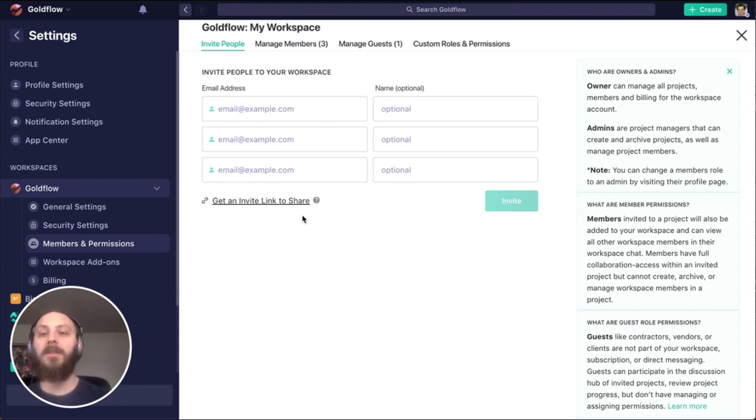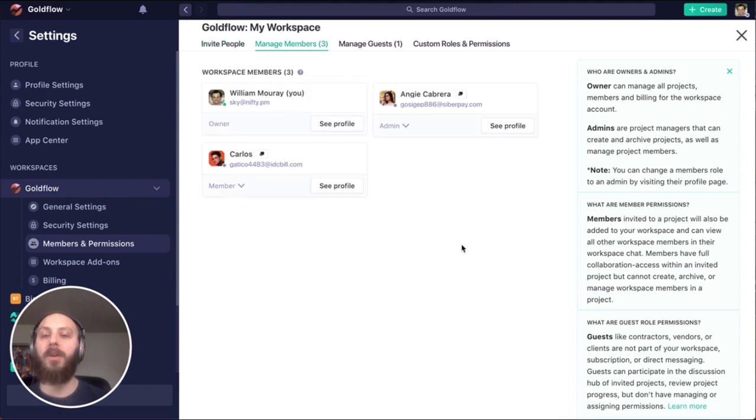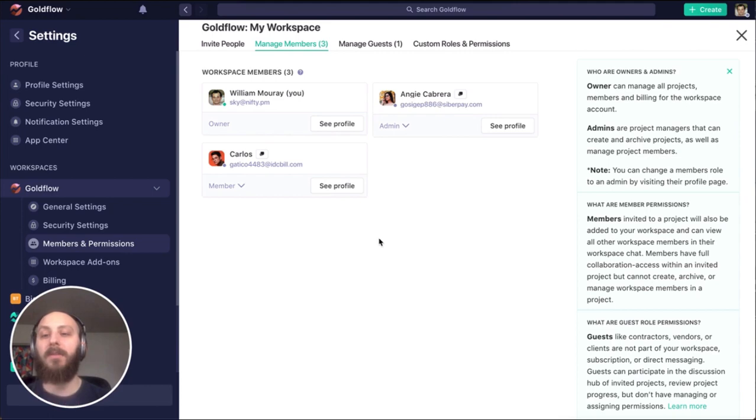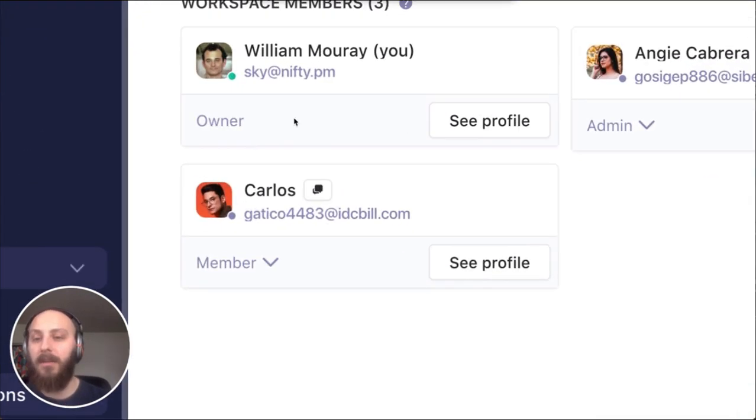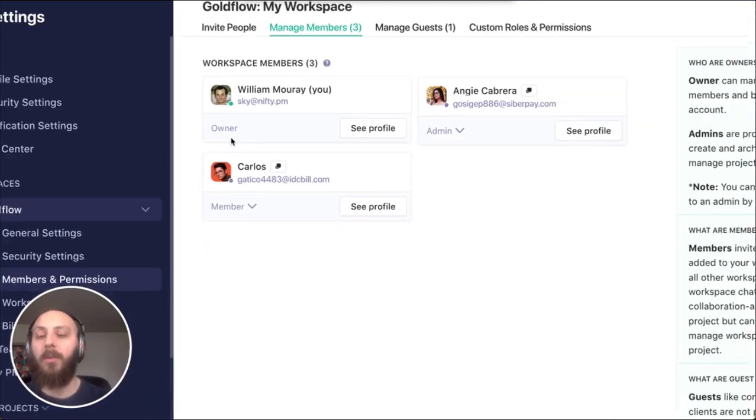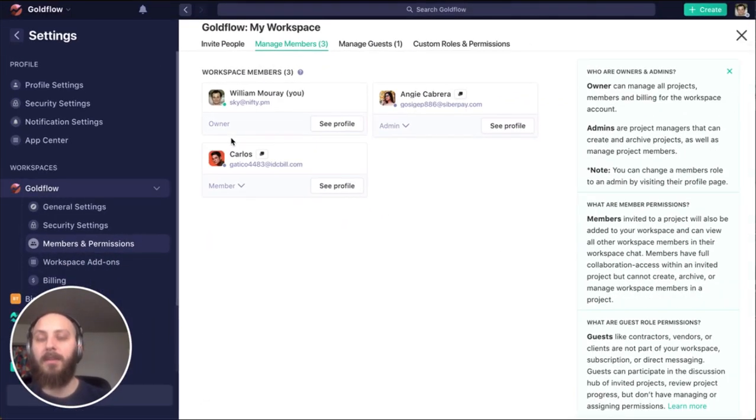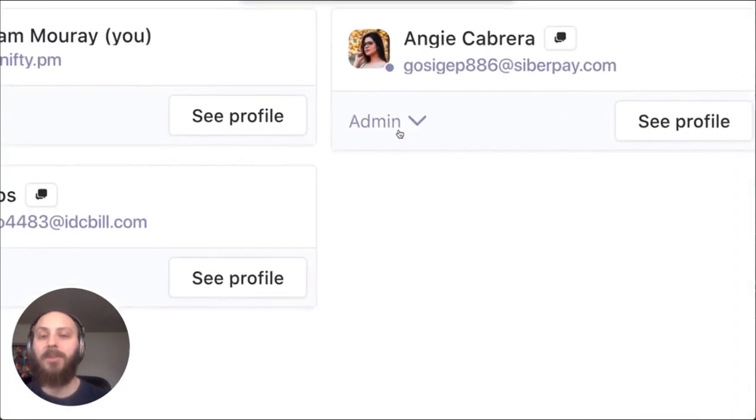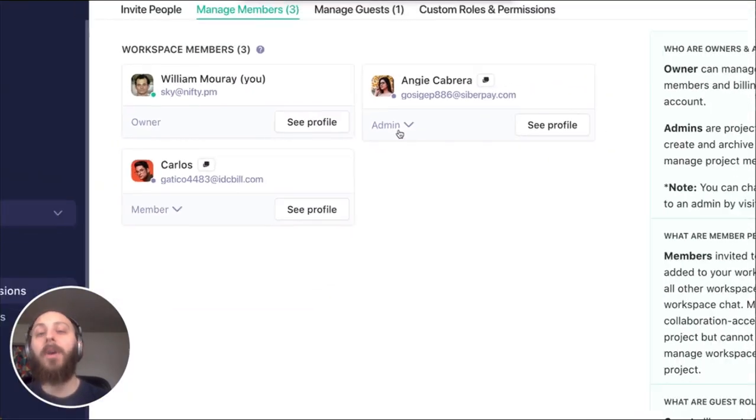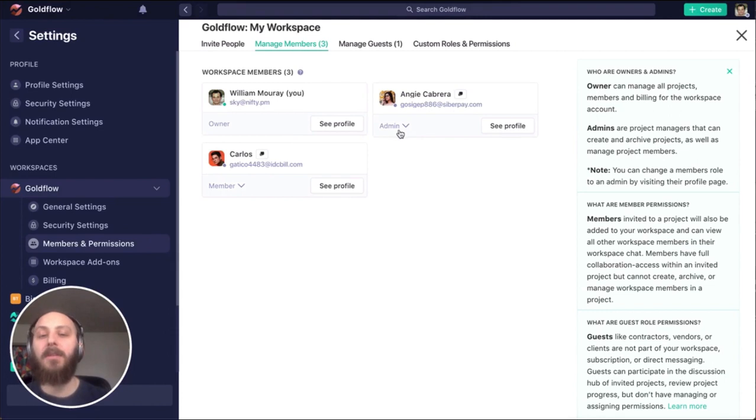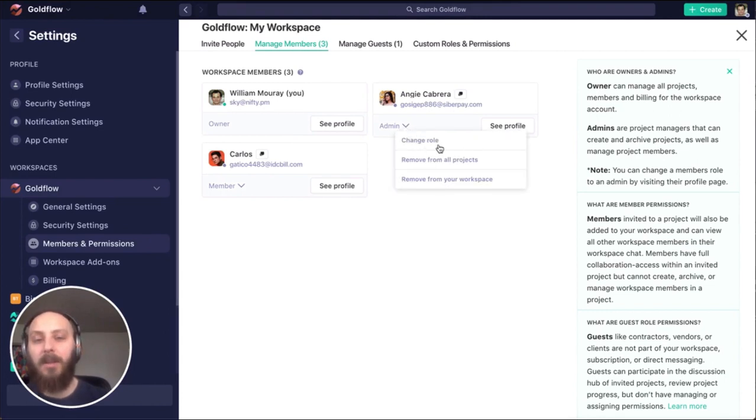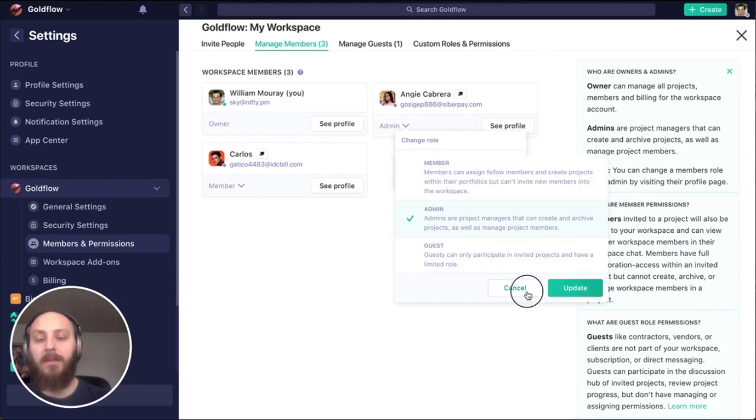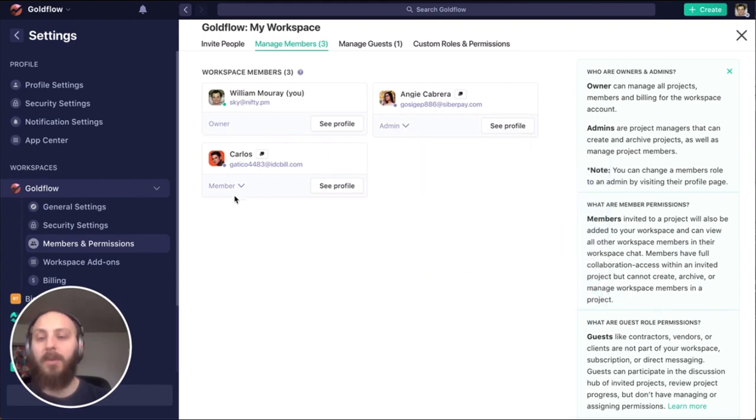This is also where we can manage the members of our workspace. There are four key roles within Nifty. First is the owner. There can only be one owner in a workspace. Next is the admin. Andrew's our admin here, but we can have multiple admins. I can drop down this change role to change what role I want someone to have within our workspace. And of course, then we have our team member.